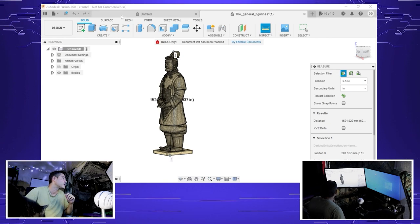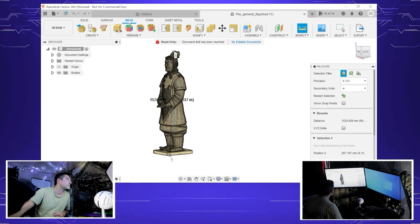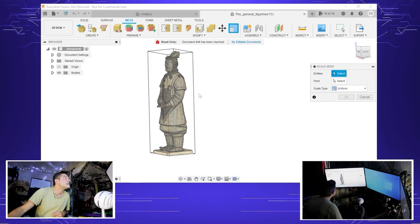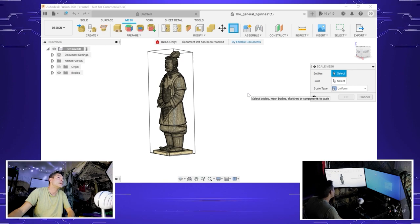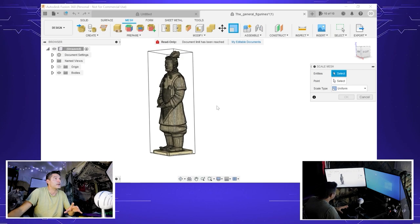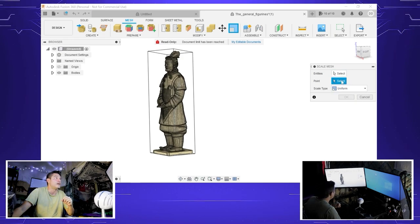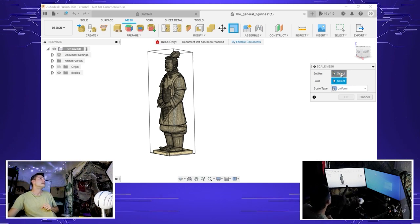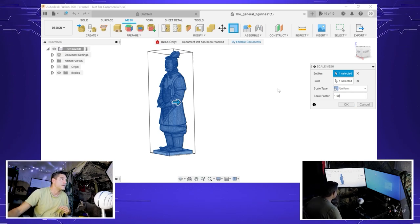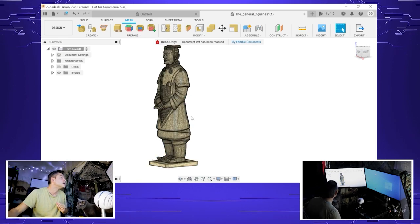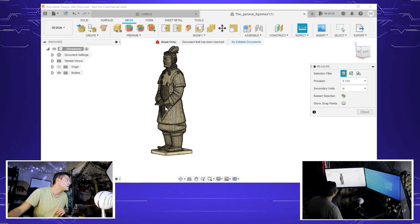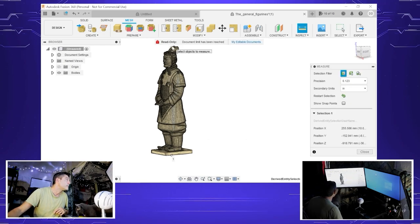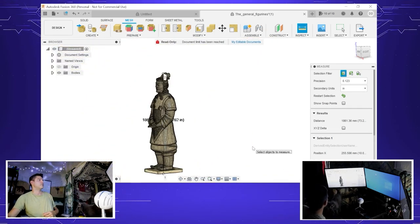So we're working with mesh. We want to click on this mesh tab and we're going to go to scale. Using a calculator, we're going to divide 60 inches into 75 inches, and we get a conversion factor of 1.23 about. We went to scale factor and we're going to put 1.23. Now if we measure it again from bottom to top, we get about 74, 73 inches, which is fine.